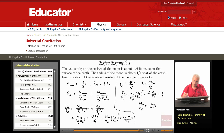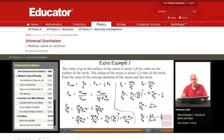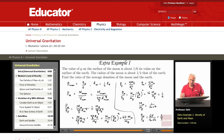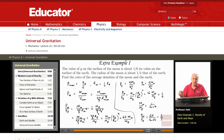So rho_moon / rho_earth = 64 × (mass of moon / mass of earth) = 64 / 96 = 2/3. The density of the moon is 2/3 the density of the earth.